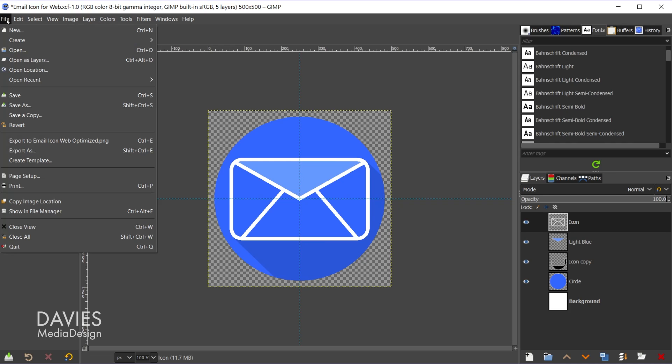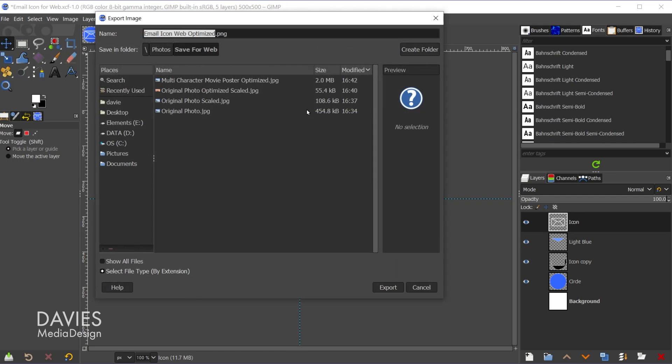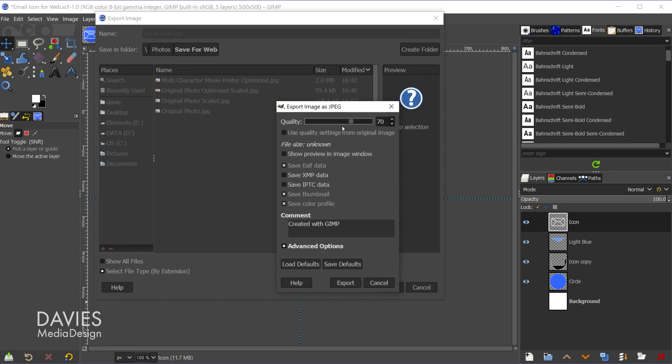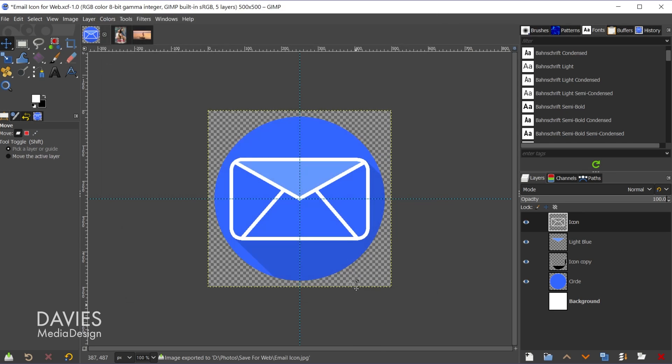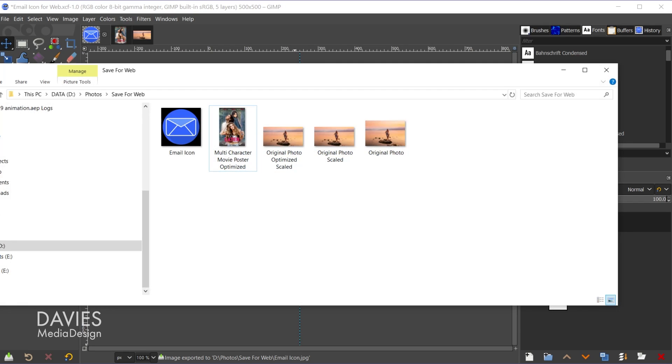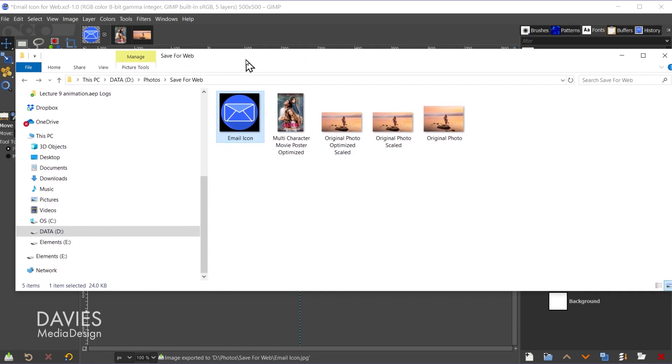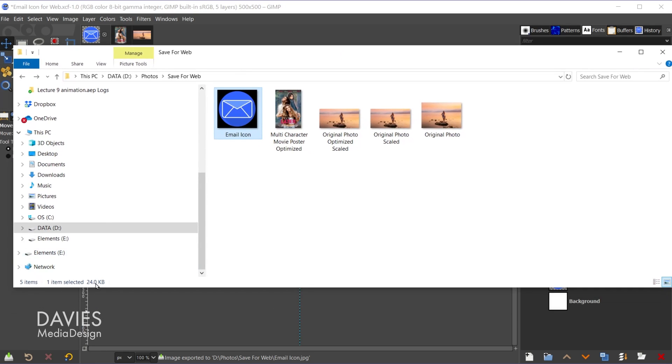So let's just go ahead and export this as is. So we'll go to file export as, and I'll name this email icon. Let me first export this as a JPEG to demonstrate. So I'll go dot JPEG, and come over here and hit export. We'll go with the default values here and hit export again. So the quality was set to 70.